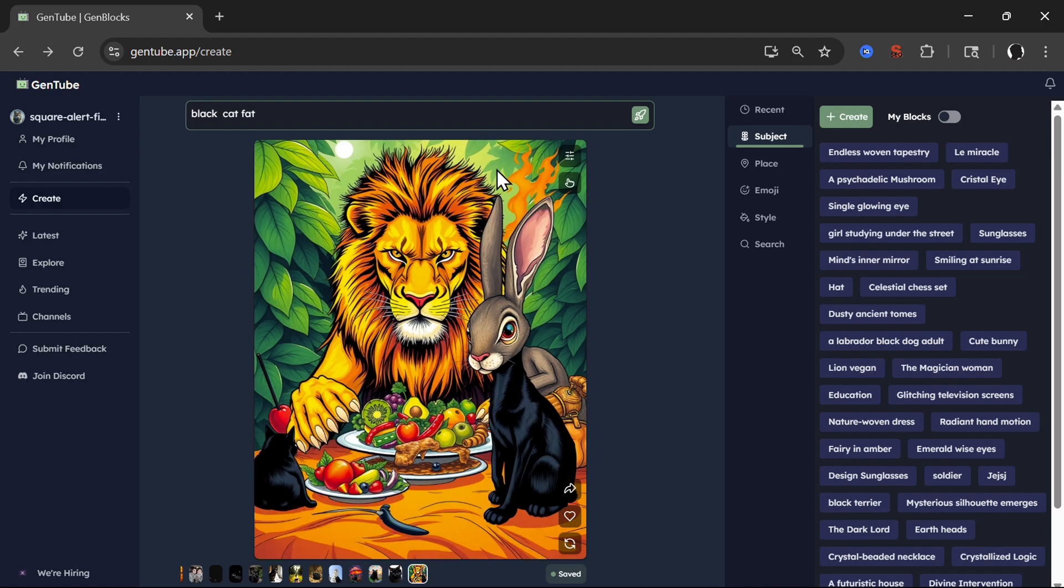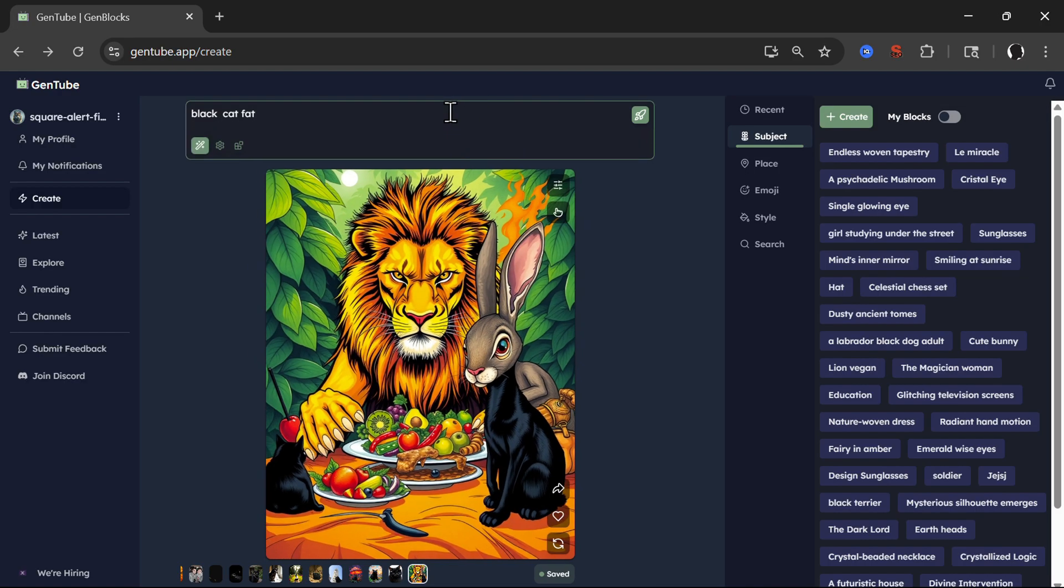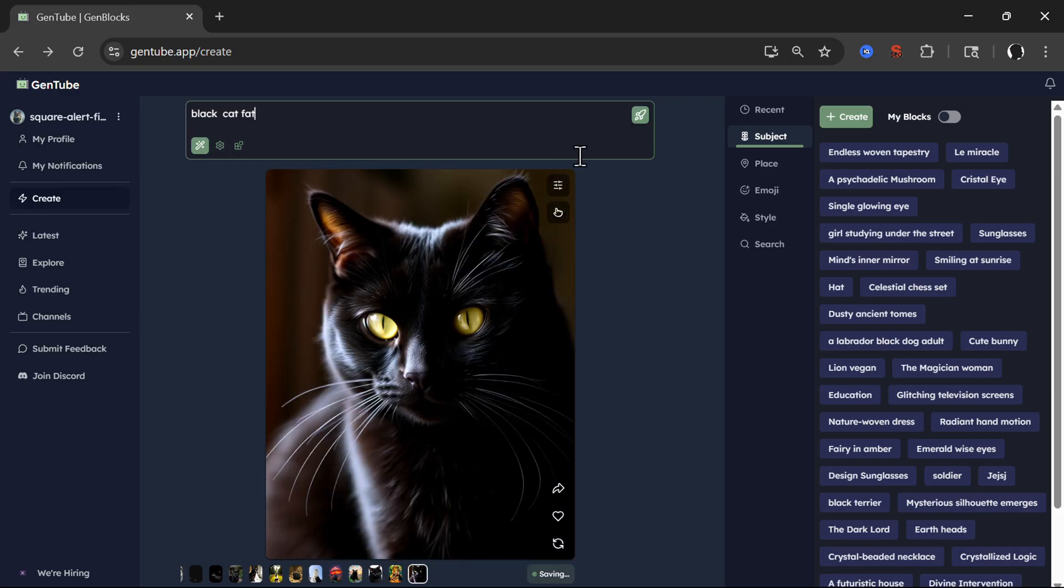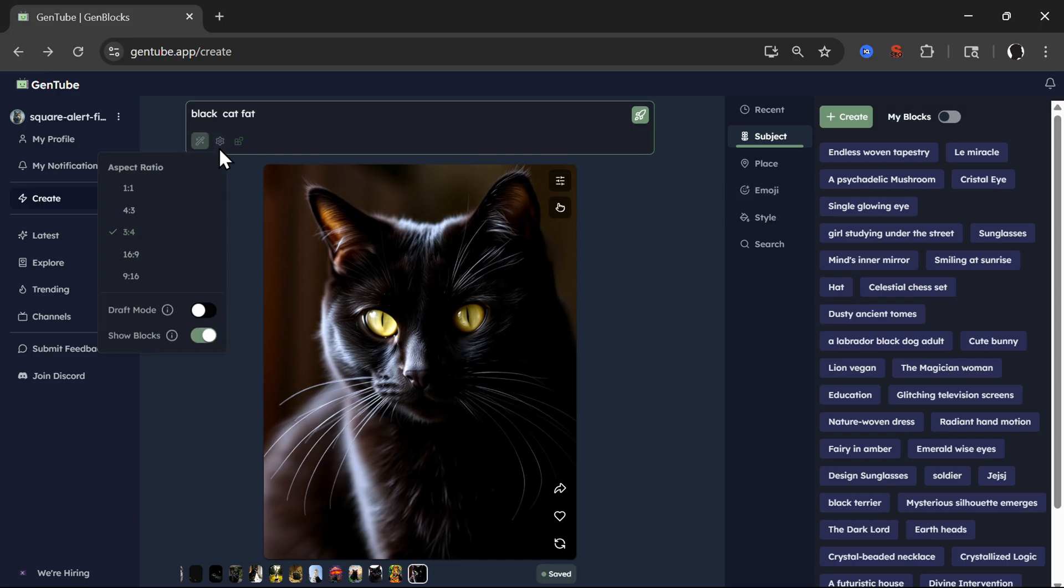And as I mentioned, this is all completely free and unlimited. You can create as many images as you like. And you see, I already created I don't know, 100 images during this tutorial. So now let's show a couple of additional things.